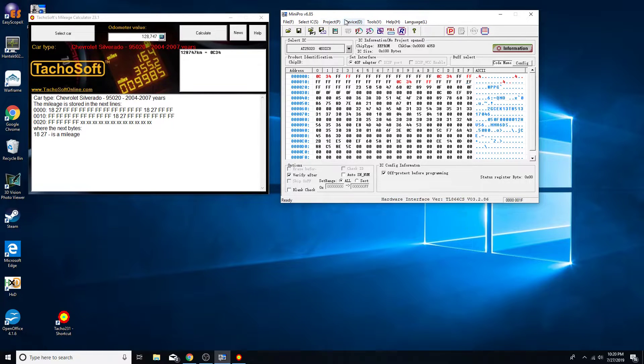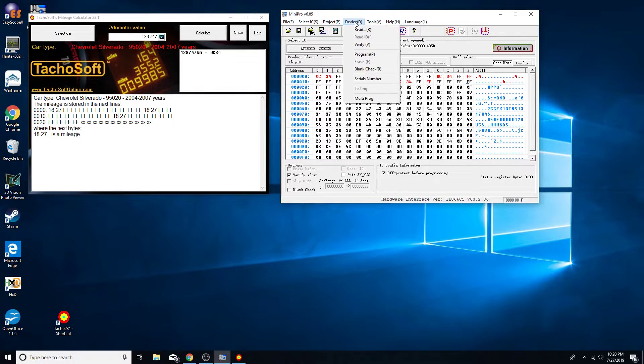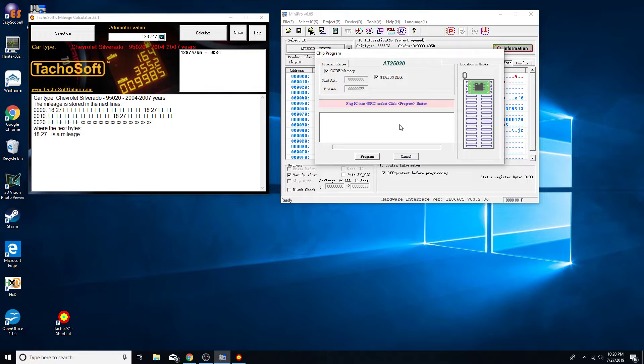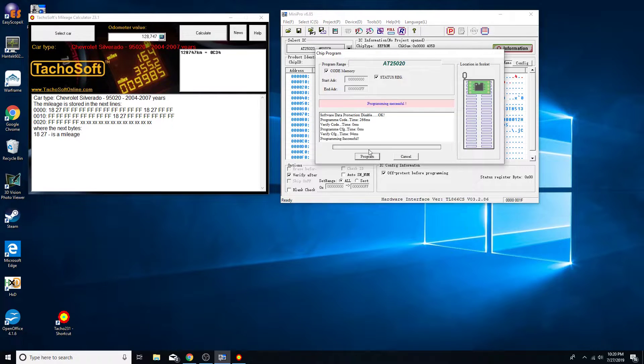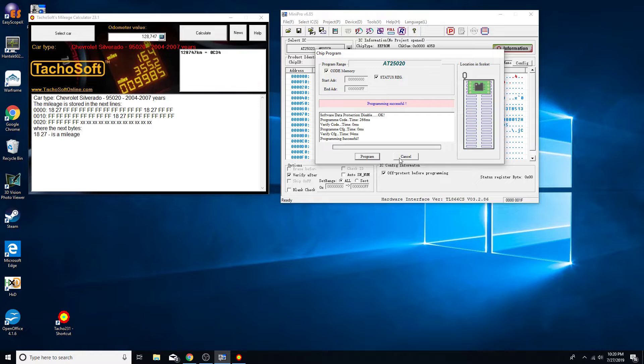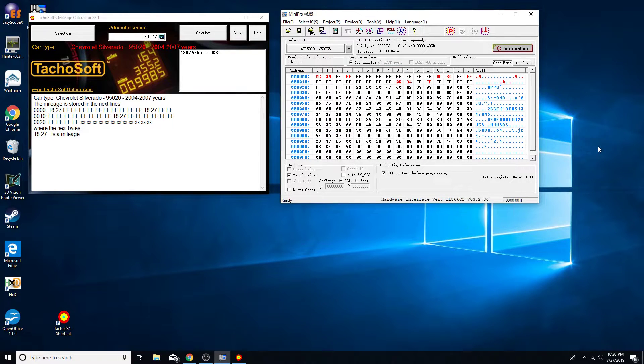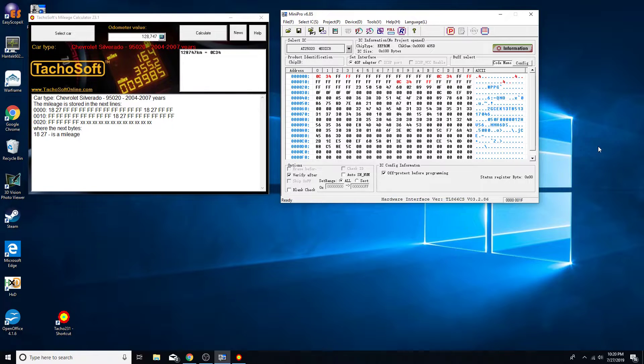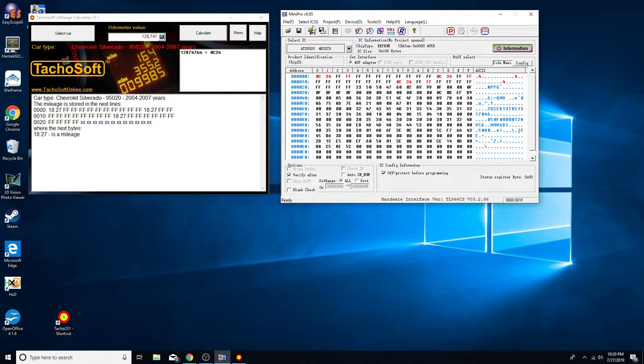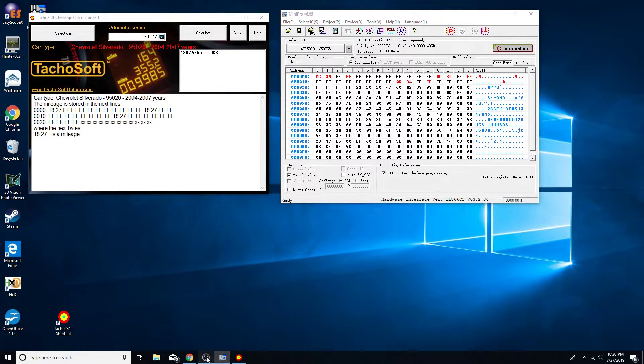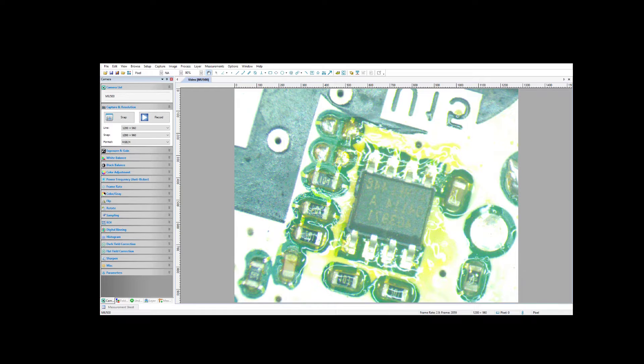It has been saved. Now device, program. We had a successful write, so now just take it out of the reader, put it back on the board and should be complete. Let's finish this up. Let me switch it back to the other camera.